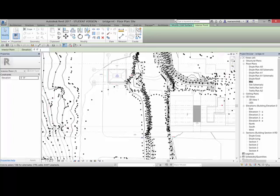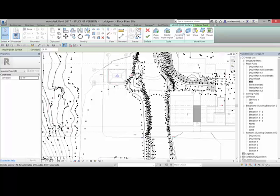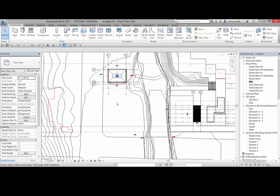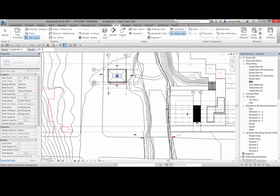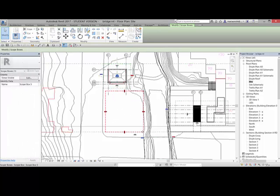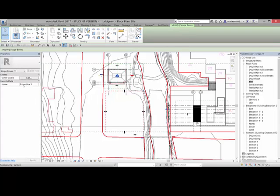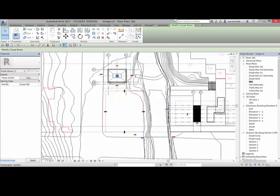Or just to figure out where the topography is, it's a good way just to pick a point and you can find the elevation. Okay, so once you've done that, go ahead and close out of there. And I'm going to create a scope box by going to view and scope box, and we'll just put a scope box around this area right here.